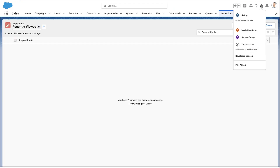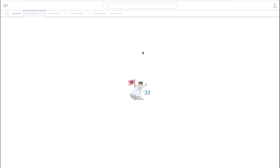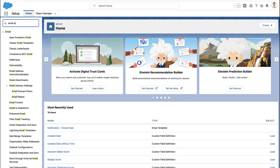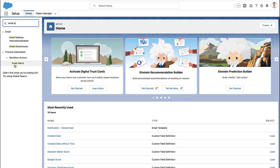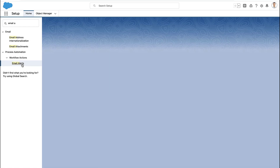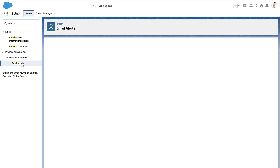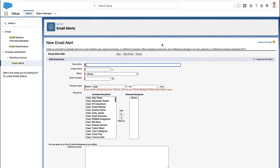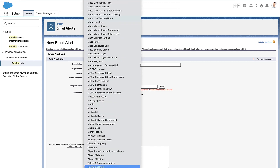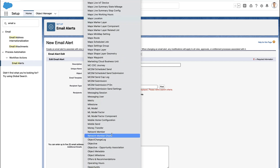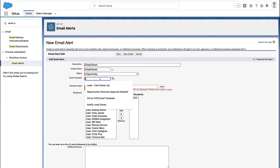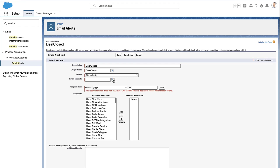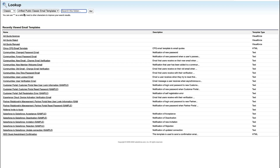Now you've got your email template saved. We need to create something called an email alert. An email alert is what allows you to use email templates in your automation roles. Go to email alerts in setup and create a new one. Give it a name and then pick the object that this email alert relates to — in our case, it's opportunities.